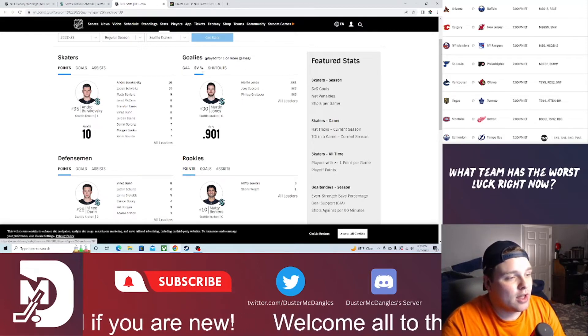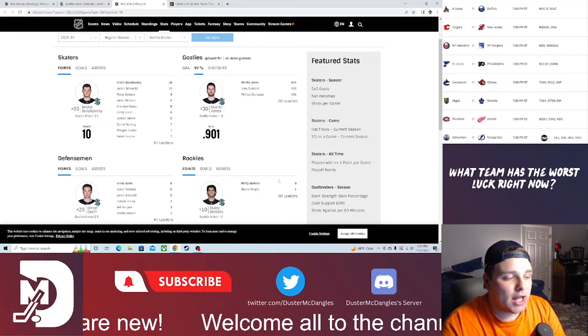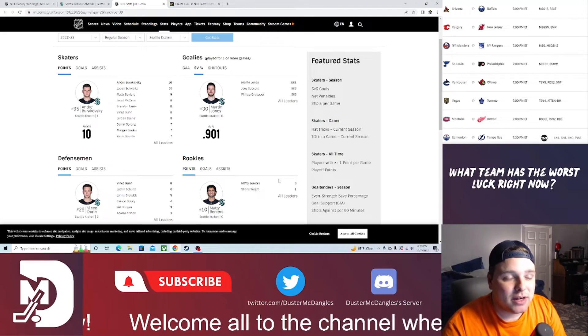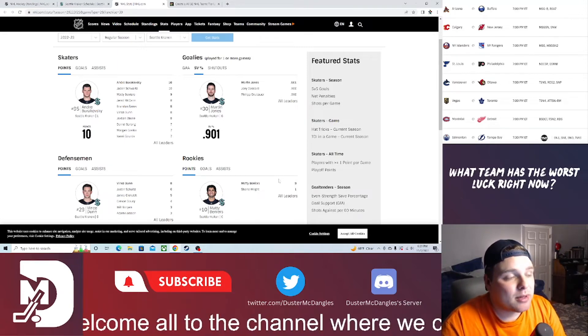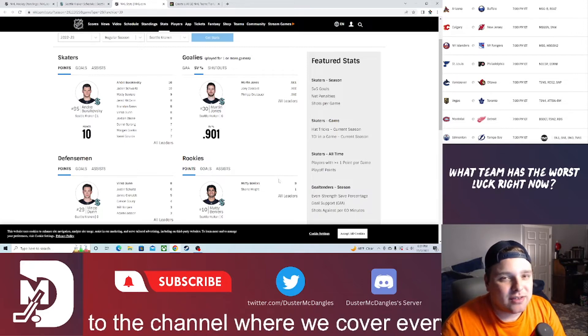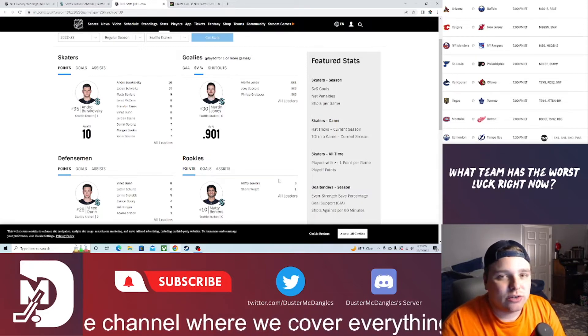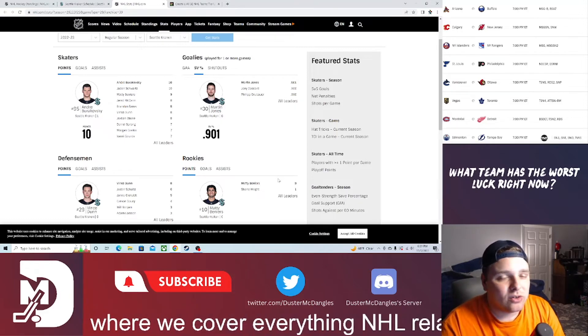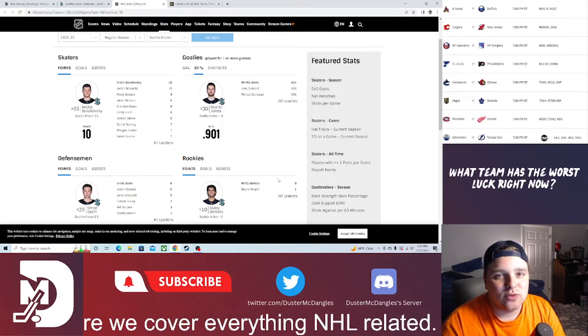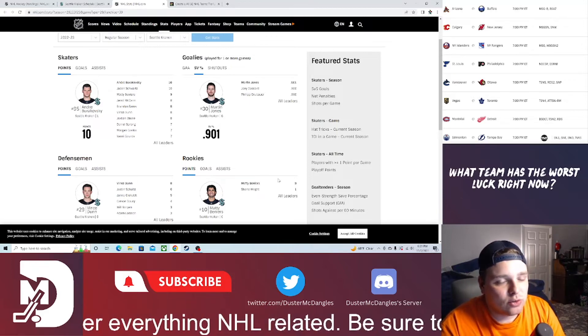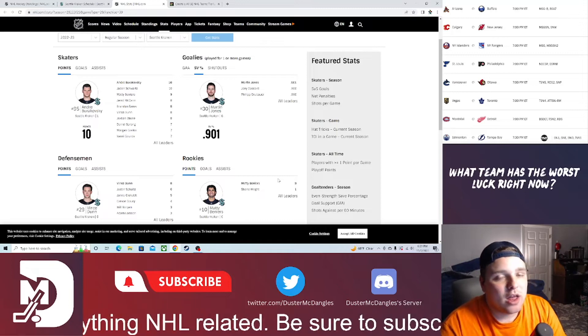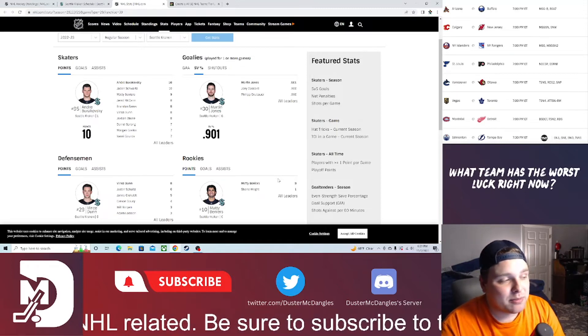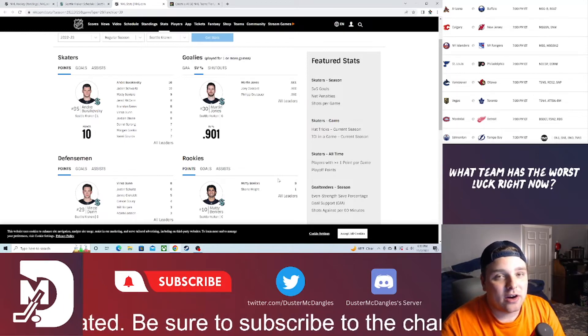The goaltending: Martin Jones has got a 2.61 with a .901 save percentage, not the best of stats, but if he can at least be pretty consistent around that number, he can be a big help for the Kraken. Will Shane Wright be able to crack it, or has he been sent back to juniors? Let me know what you guys think. But as of right now, they don't really need him. They're playing great hockey with the team that they've got.